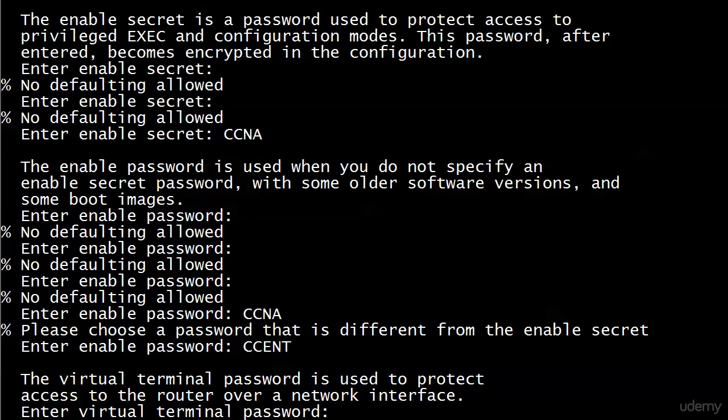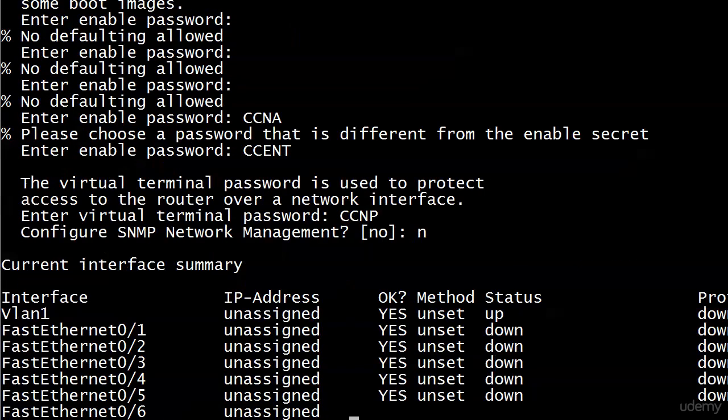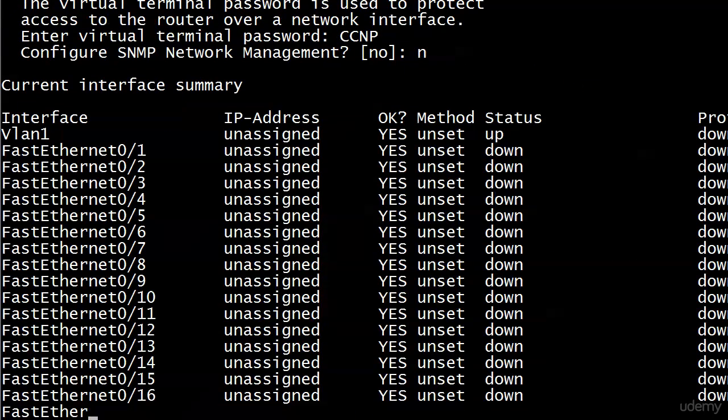Now I'm being asked for a virtual terminal password to protect access to the router over a network interface. Hmm. What if I don't know what that is? Well, if you don't know what that is, we're going to fix that. But right now, okay, I'll put CCNP for that. And do I want to configure CINEP network management? Of course, it's SNMP. No, I don't want to do that.